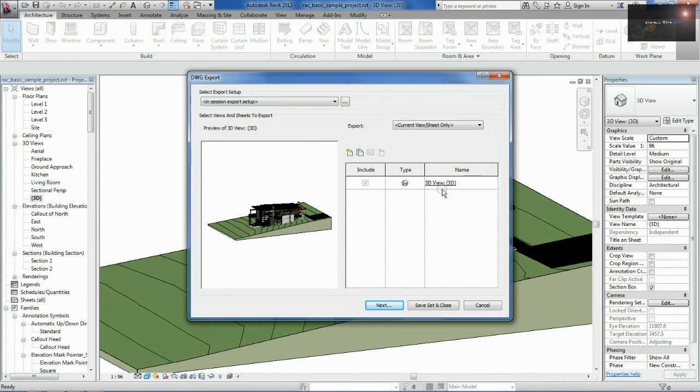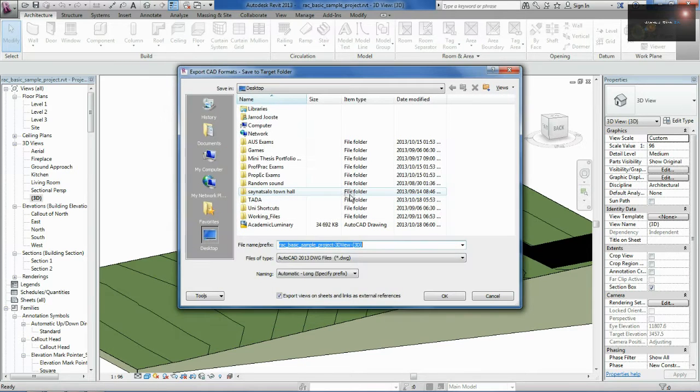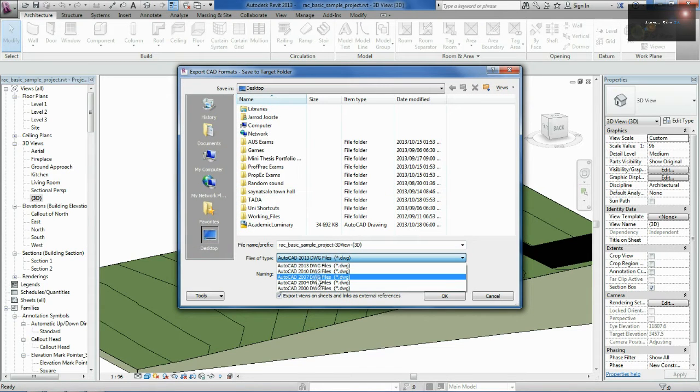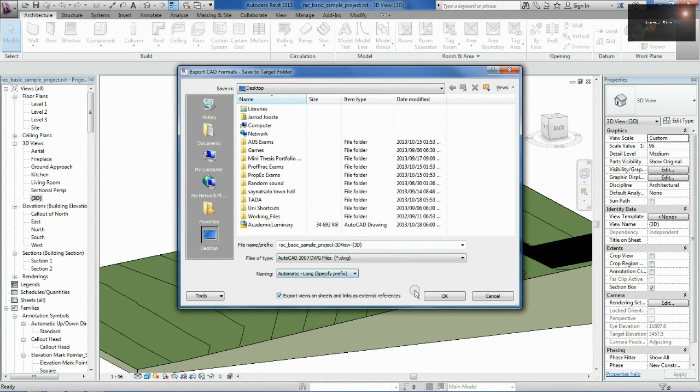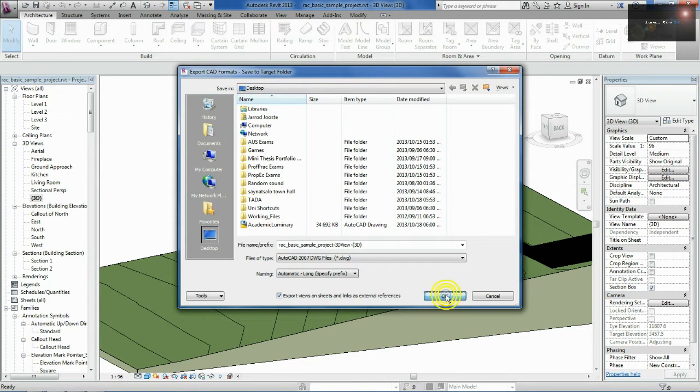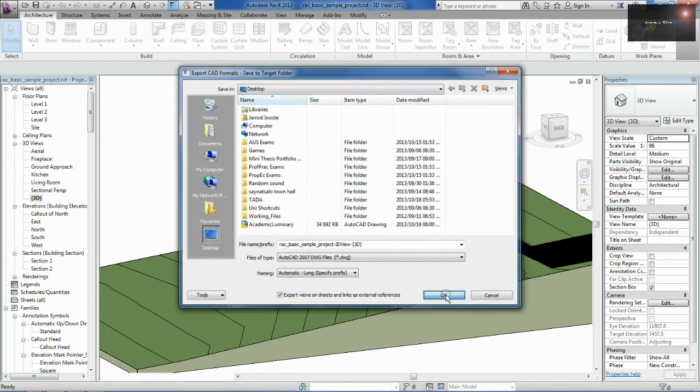You see now it's in 3D mode, so cool, go next, make it 2007 so that SketchUp will actually recognize it and say OK and OK, that's for my desktop so it's easy to figure out where it is.